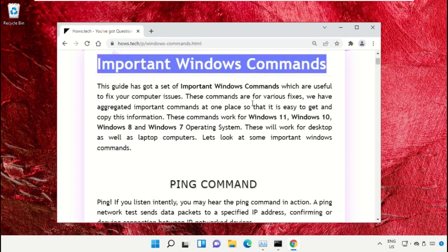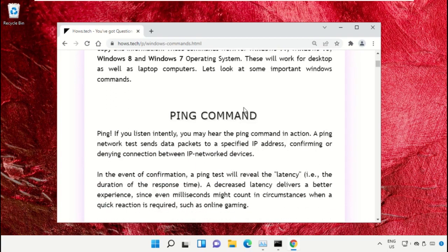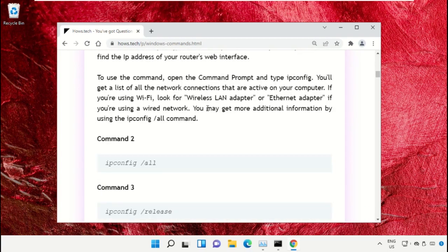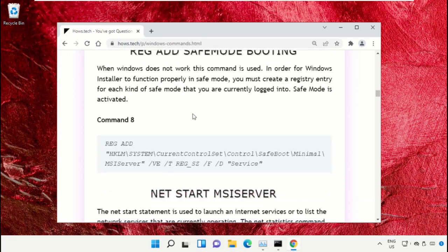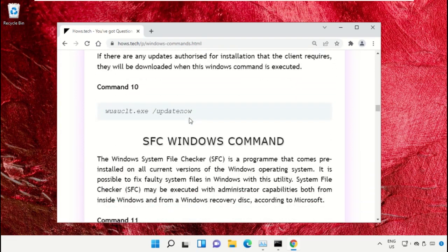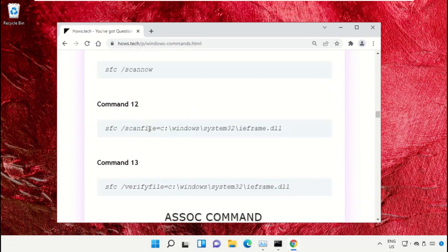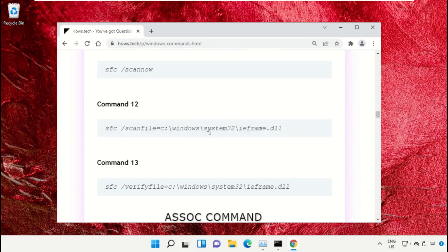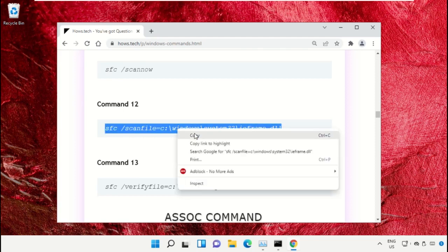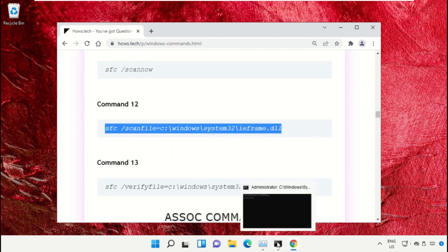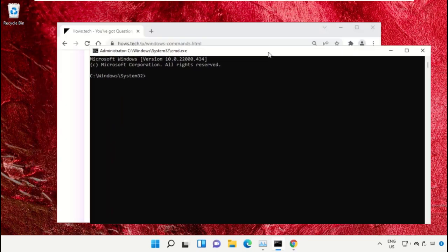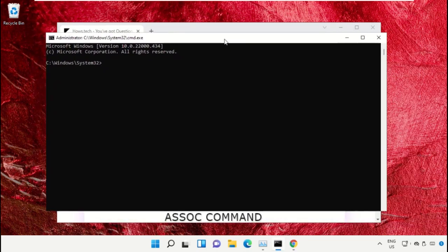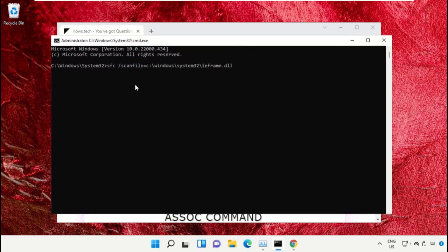Click on this link from www.house.tech. On this window, scroll down and search for command number 12. Copy this command by right-clicking and selecting copy. Go back to command prompt window, right-click and paste, then hit enter to execute it.